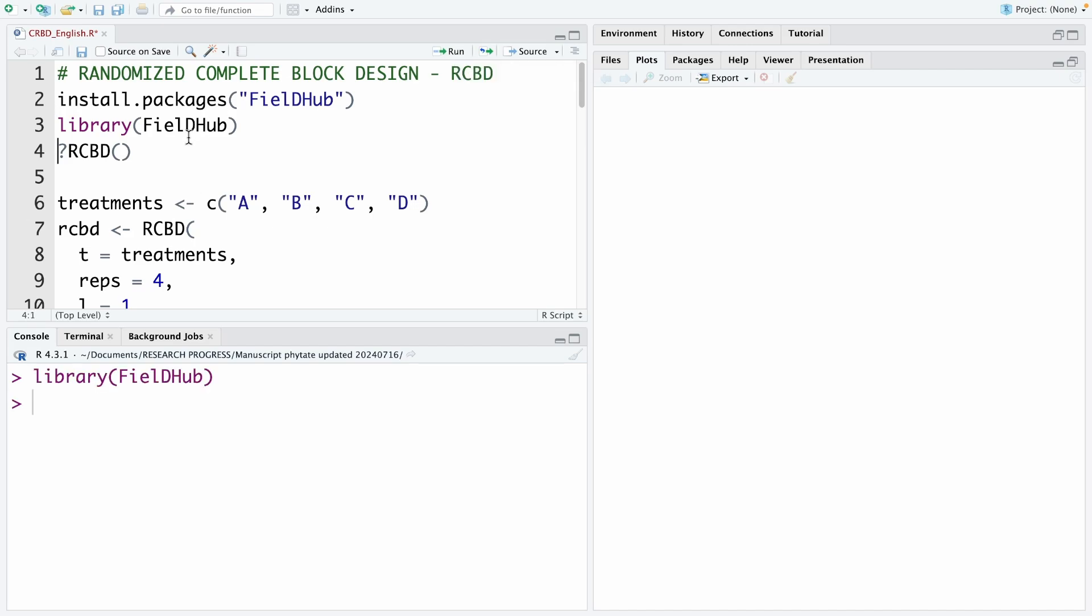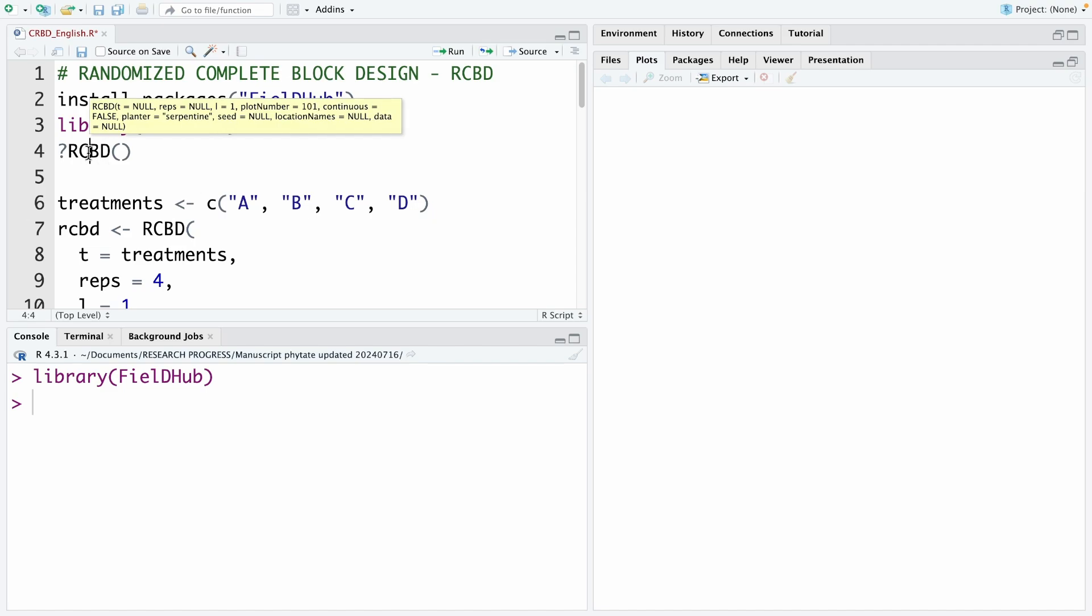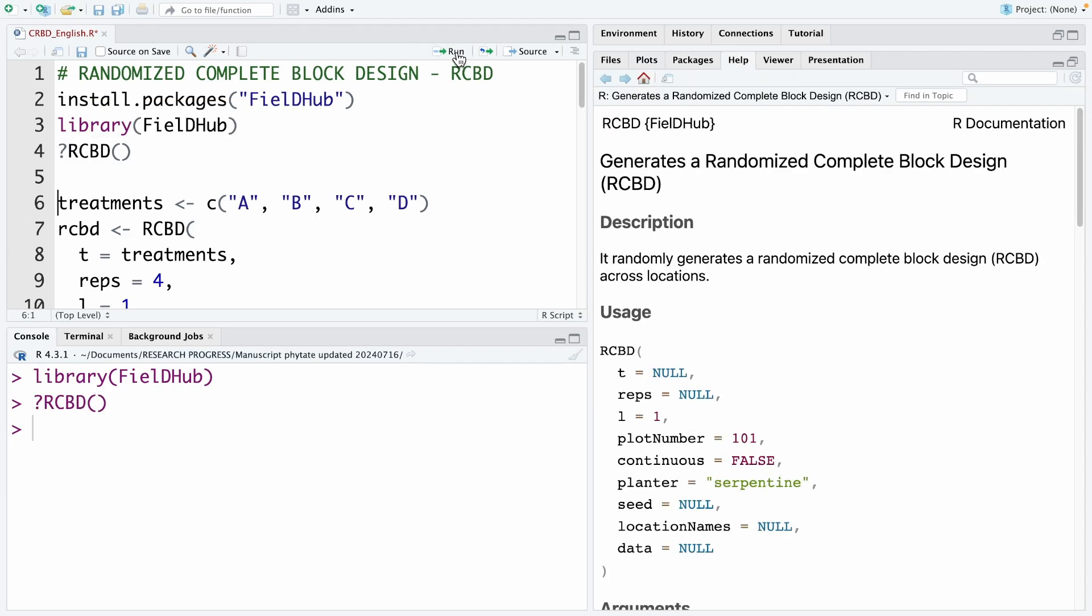The code to design the RCBD experiment is RCBD. So if you want to understand the structure of this code, we run this code, question mark and then RCBD. We run it. And this is the structure of the code we need to use.